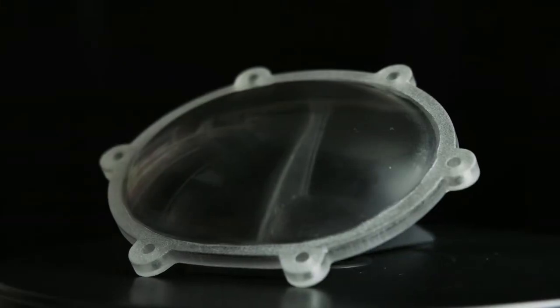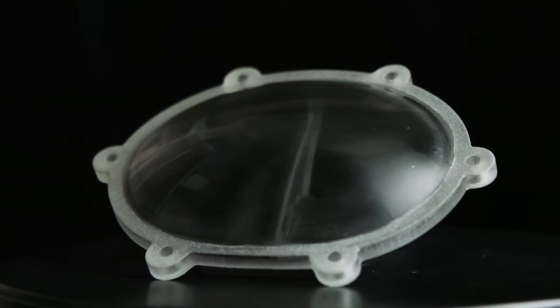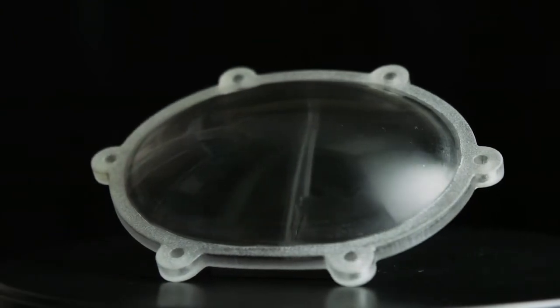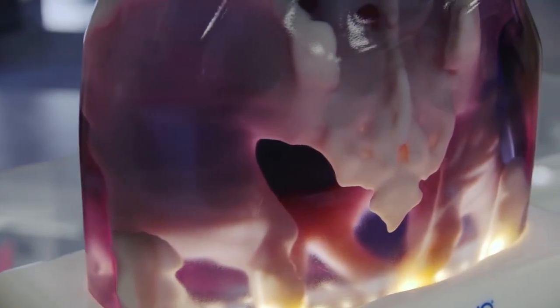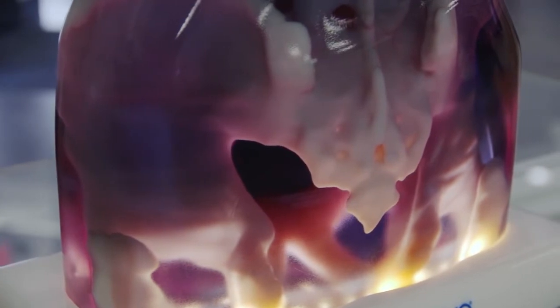The clarity of VeroClear parts will improve after one to two days in an office environment due to exposure to white light, or quicker if photo-bleached. For more information on photo-bleaching, contact your reseller.